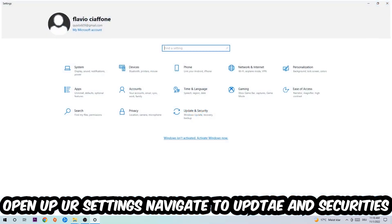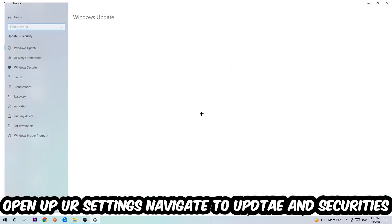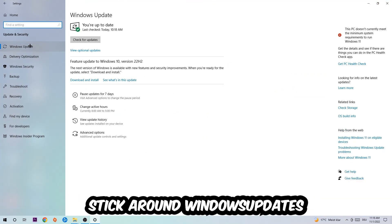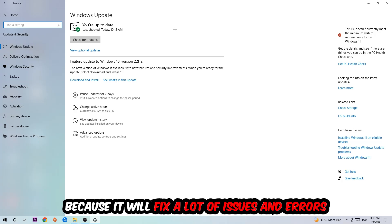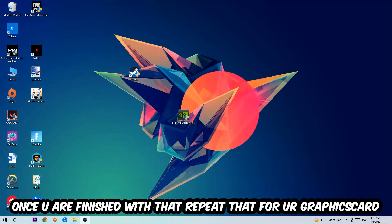Navigate to the bottom-left corner, click the Windows symbol to open up Settings, and go to Update & Security, then Windows Update. What I want you to do here is simply download the latest version of your Windows drivers, because that will fix a lot of issues and errors.